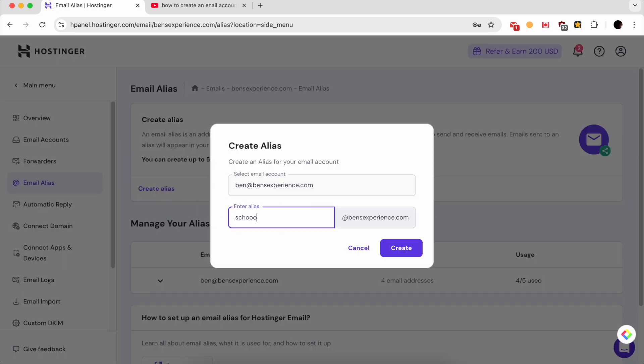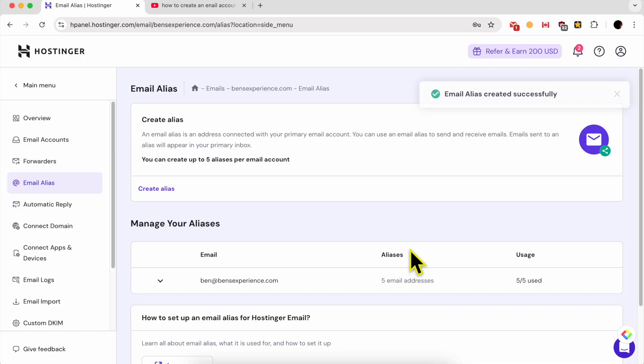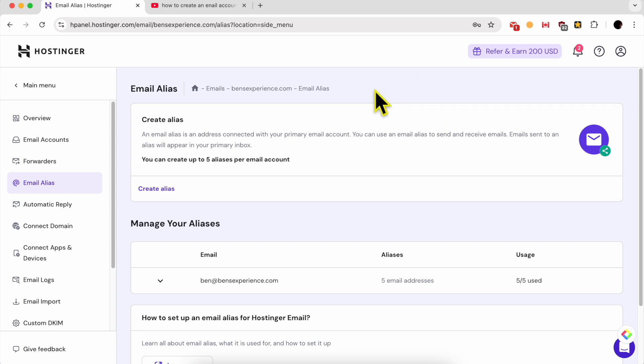Enter your alias here, for example, school. Now click on create. As you can see, email alias created successfully.